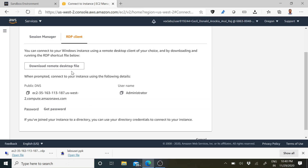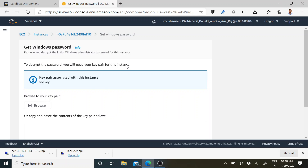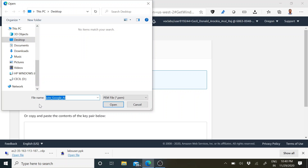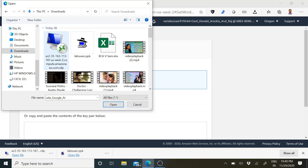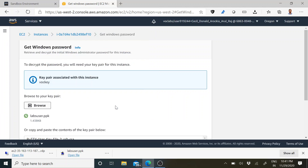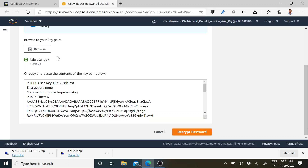After downloading, it will take a couple of minutes to get your password. Even if you click now — yes, we are now getting it. Just click Browse. We have already downloaded our key pair, so load the PPK file.